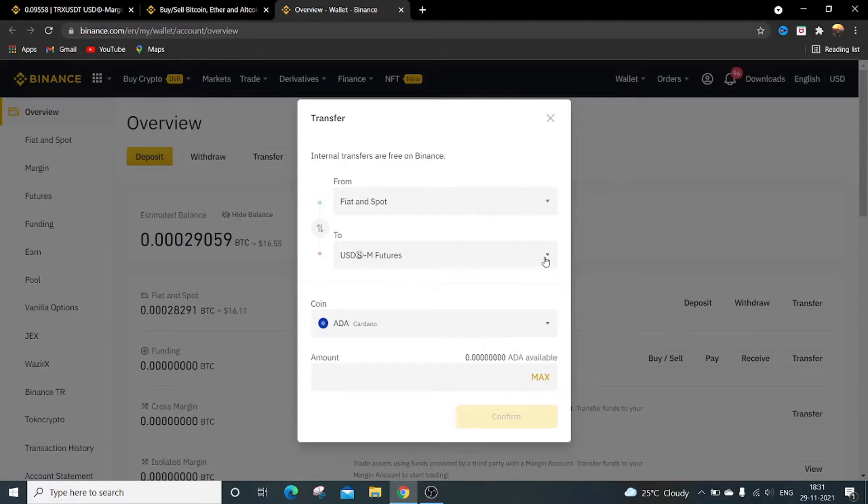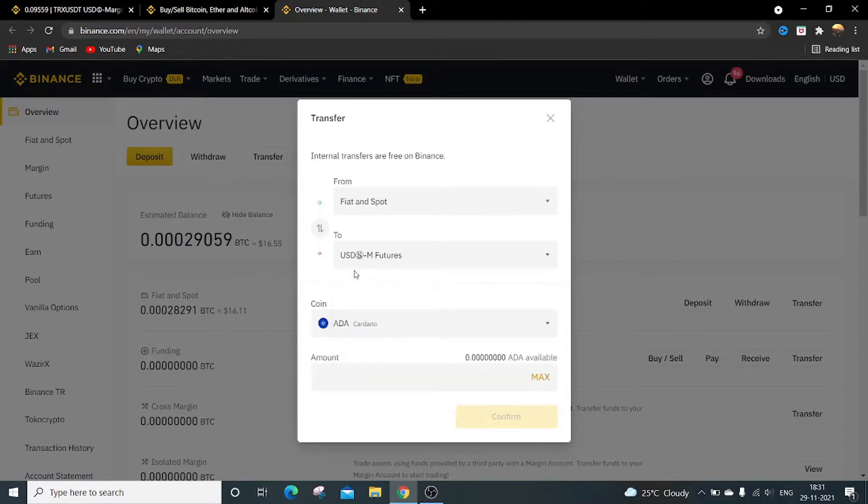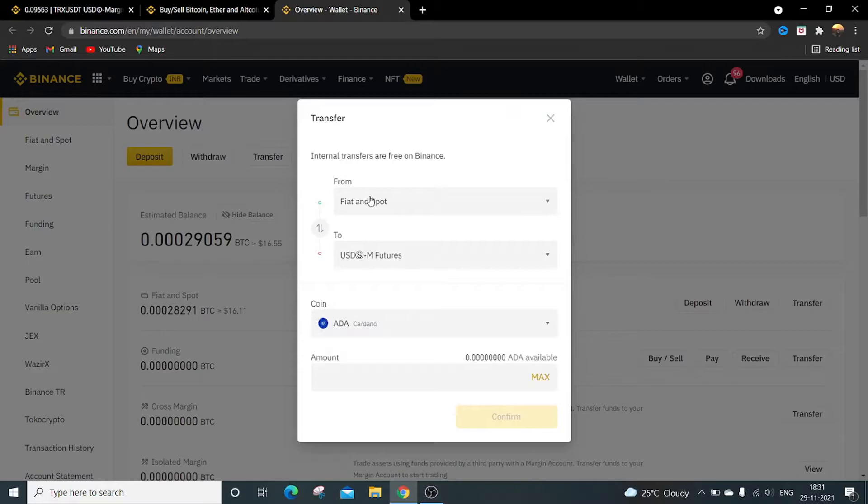Then the down option is the coin which you want to transfer from spot wallet to futures. I want to transfer USDT so I will type USDT. This is over here, just select this.